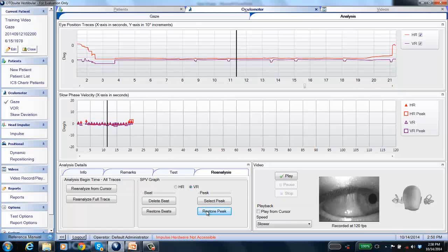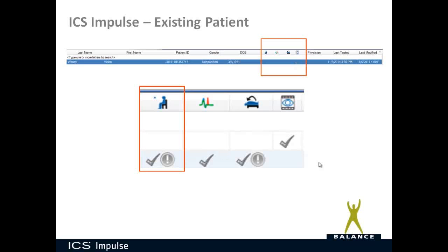When you have an existing patient in the system who has had a gaze test, spontaneous test, or any ocular motor test, there are four icons at the top of the patient file. The icon showing a man in a chair looking at a blue dot is the ocular motor icon. Any ocular motor test — gaze, spontaneous, VOR, skew deviation — will place a check mark next to that patient file if they have ocular motor data saved.